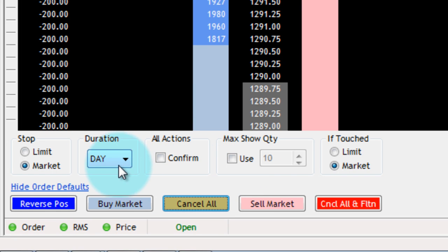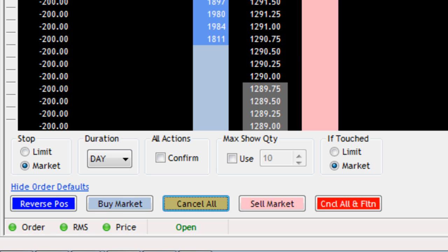We have Duration, which basically specifies the duration of this order. Day, of course, is going to cancel the order at the end of this session for whatever instrument you're currently trading on.